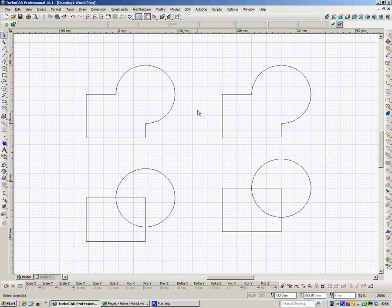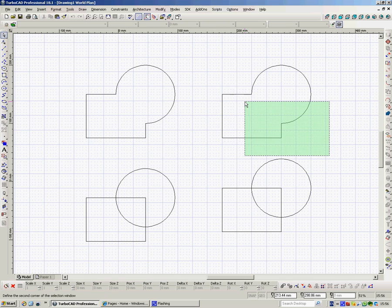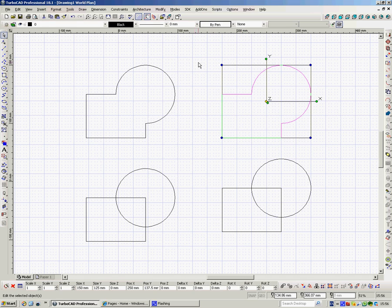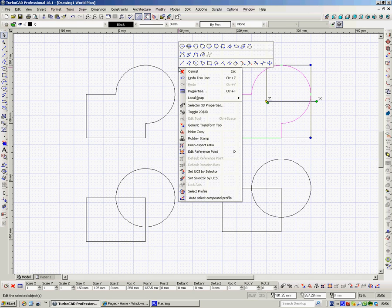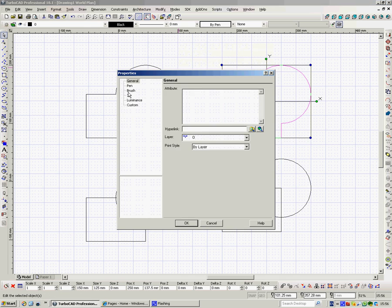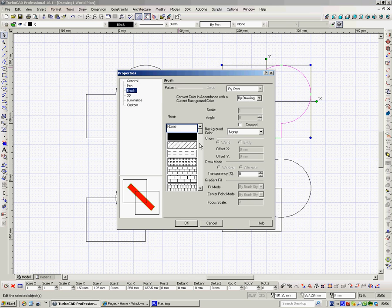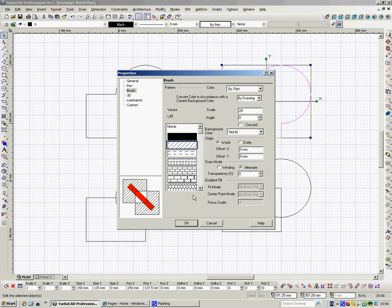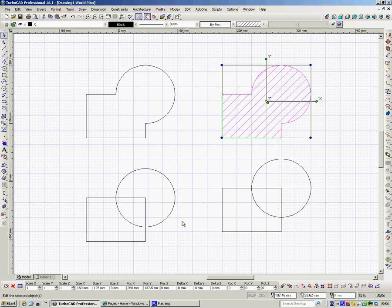So now we want to hatch this shape. So if I select this one, I won't do it from up here, I'll go through the long way, Properties, Brush, there's the hatch I want, the scale, I want it 20, click OK.